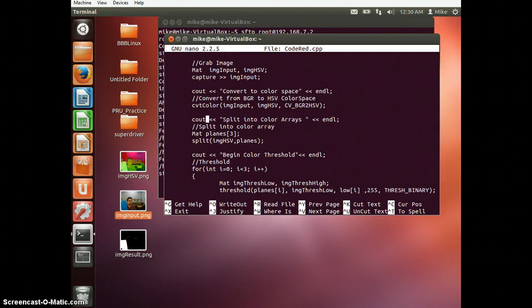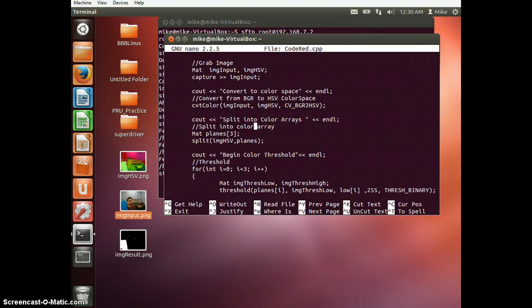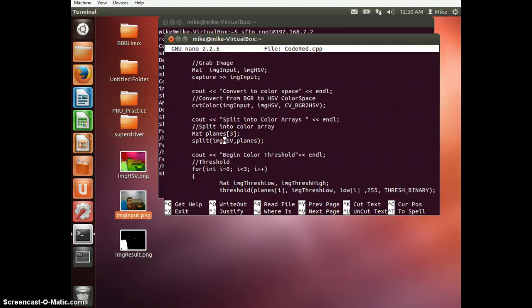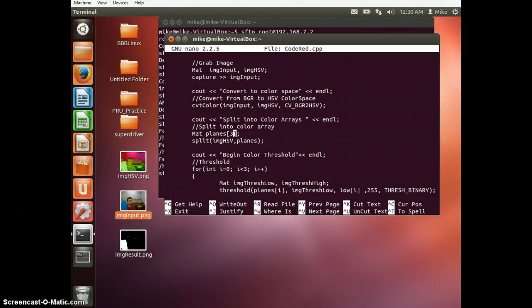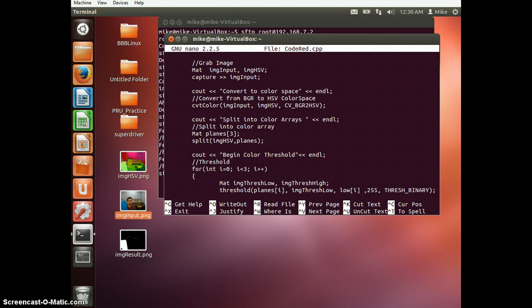The next part, once we have our color array, image HSV right here, we're going to actually split that up. Because what's going to happen is the HSV color space is actually three channels. And so what we're going to do here is we're going to create another matrix called planes. And we're going to split the image, which is currently three channels, and we're going to split them into each element of this array. And the reason for this will be obvious later on.